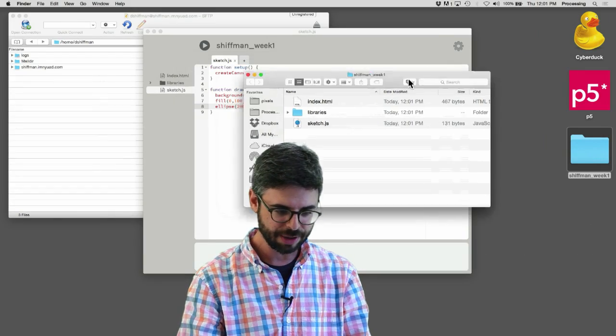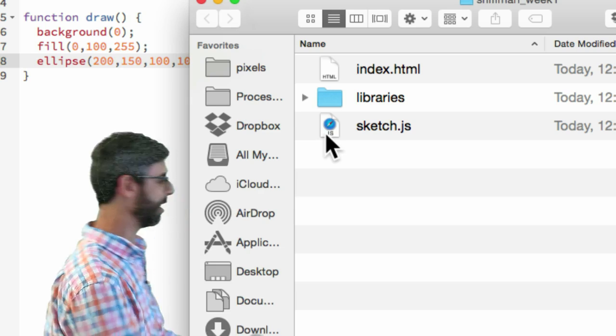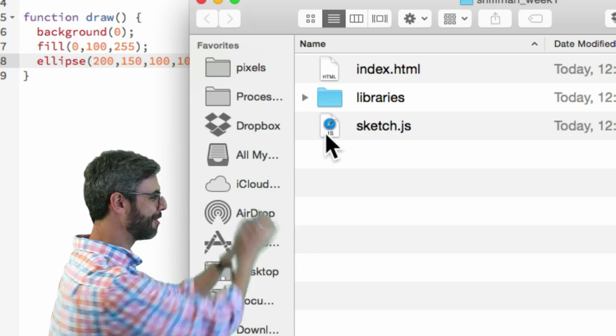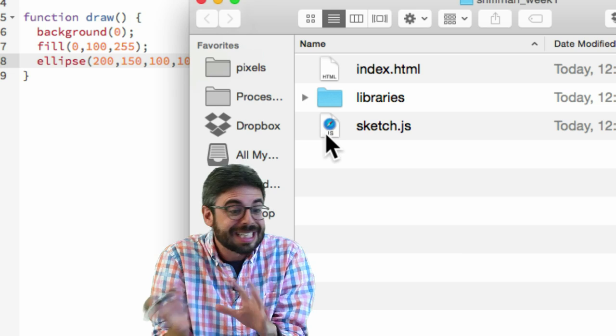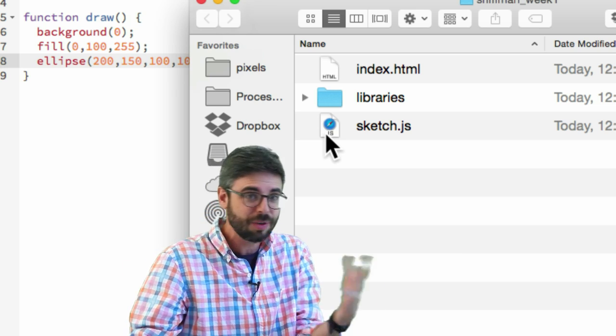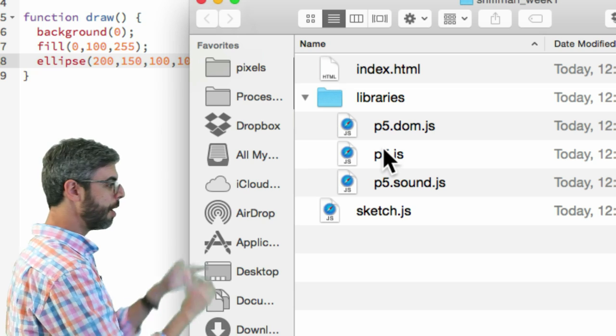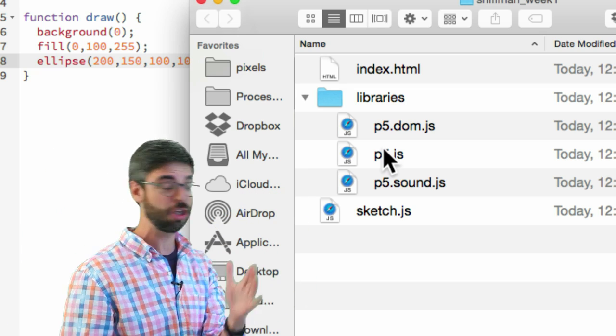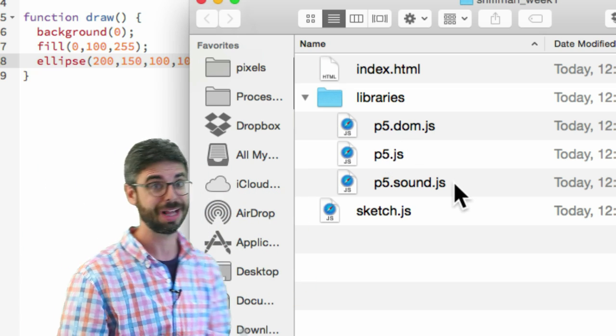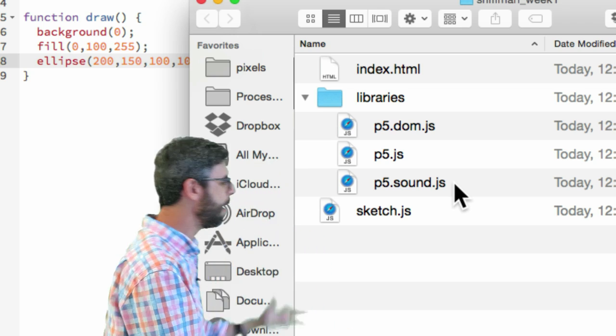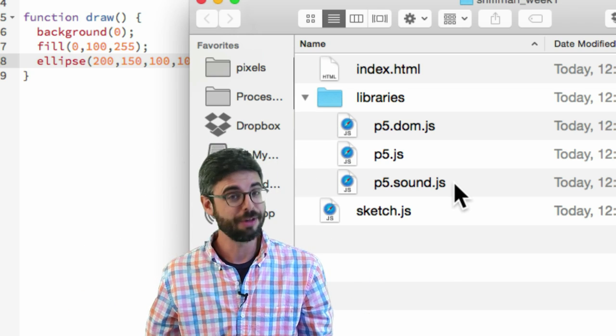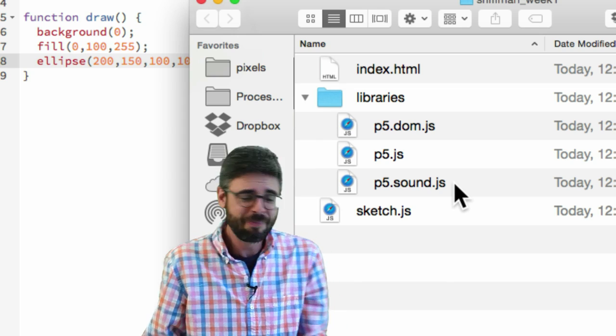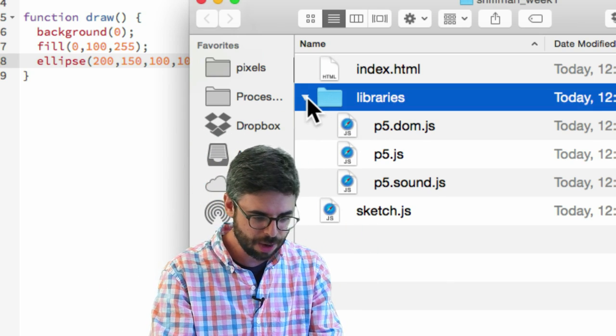I'm gonna look at this directory right here. If I look in that directory you can see I've got those files I'm talking about. I've got sketch.js which is my code, I've got index.html which is that HTML file, and you can see here are the libraries. p5.js is the only one I'm actually using but included also is p5.sound which allows you to play sounds, and p5.dom which allows you to do some other interesting things.